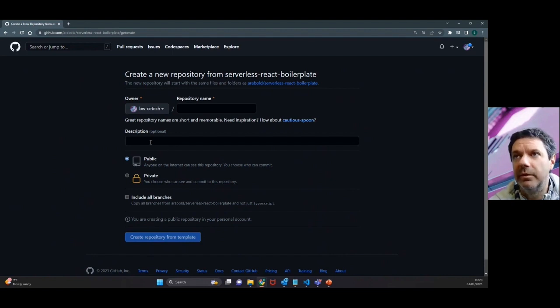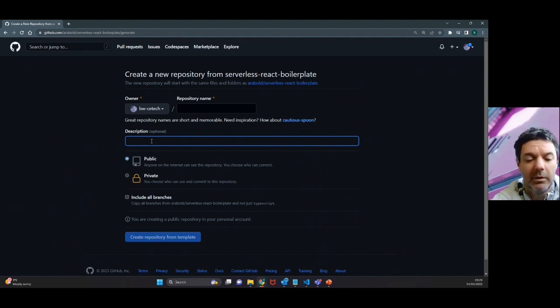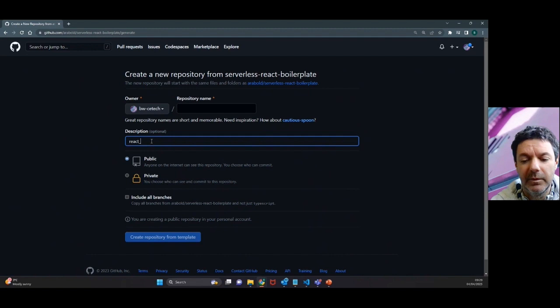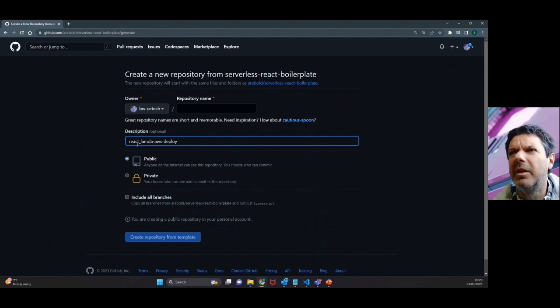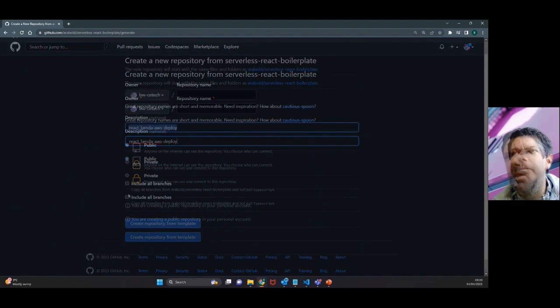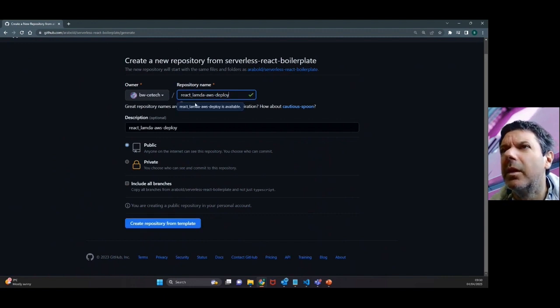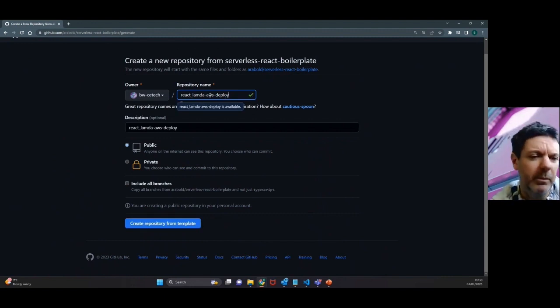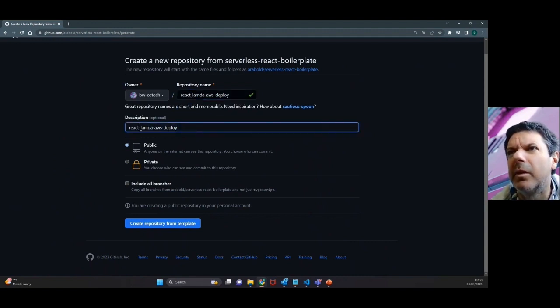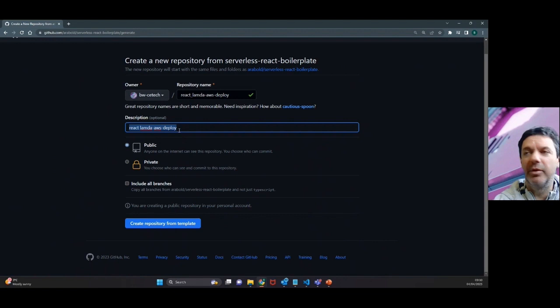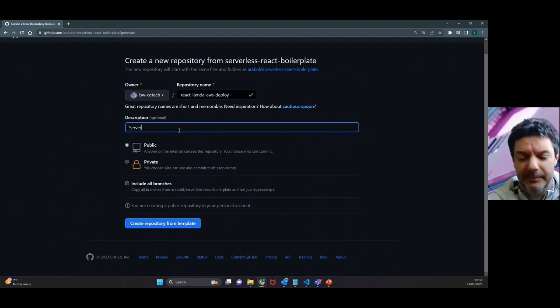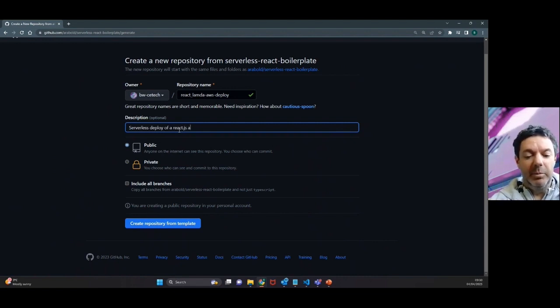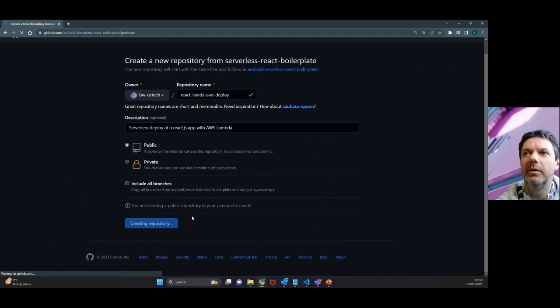We're going to call it react-lambda-aws-boy and we're going to keep it as public for now. Make sure you put in the repo name with no spaces up there. The description here can have spaces obviously, and you might want to elaborate a little bit there with serverless deploy, or React.js app with AWS Lambda. Create repo from template.